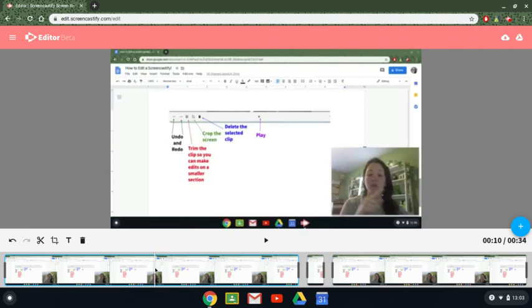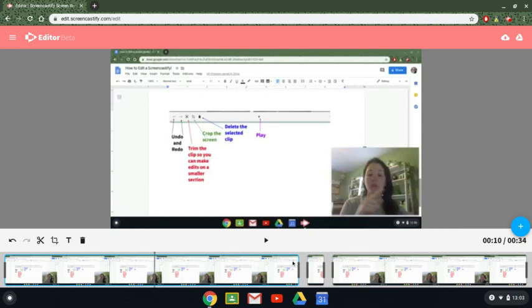Another thing that you can do is you can crop. I'm not going to do this, but if you want to crop the screen and maybe crop out the top bar and crop out the bottom bar so it's just the middle of your screen, you can do that as well.